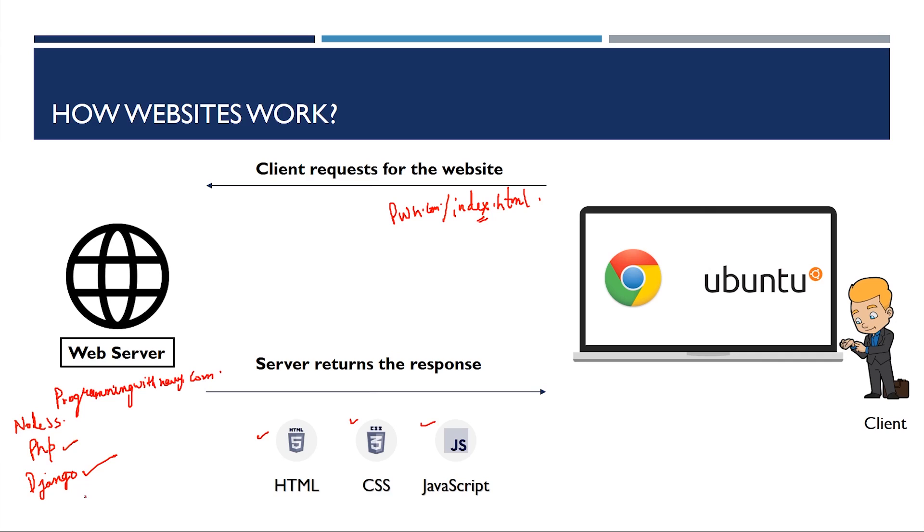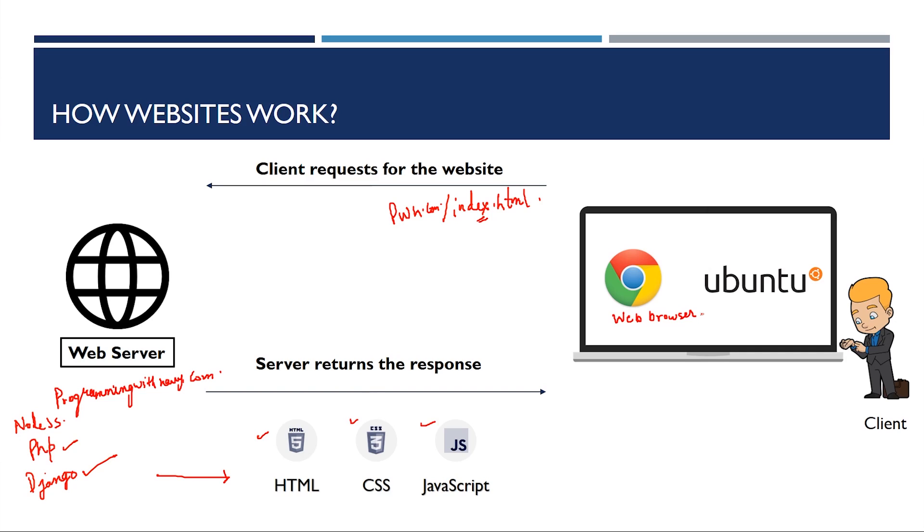Now, this framework will generate some sort of files like HTML, CSS and JavaScript and it will send it back to the client. Now, once these files are sent to the client, these files are not readable by the client. I repeat, these are not readable by the client. So, client by default through his computer, by installing a program called web browser, which is Chrome in this case, it gives it to web browser. The client says, hey web browser, I don't understand HTML, CSS and JavaScript. What is this?